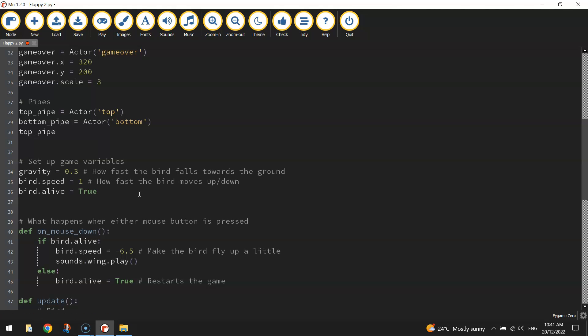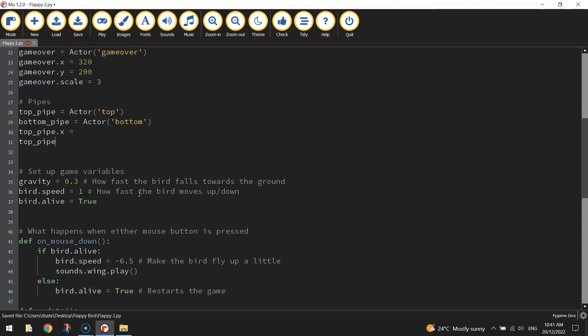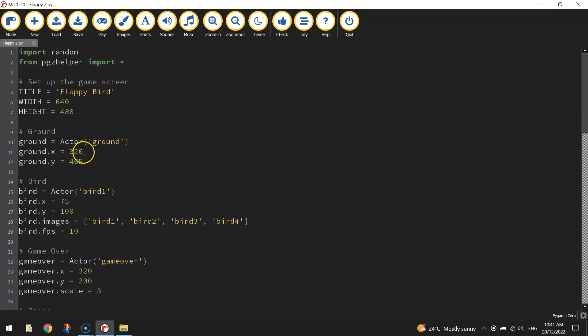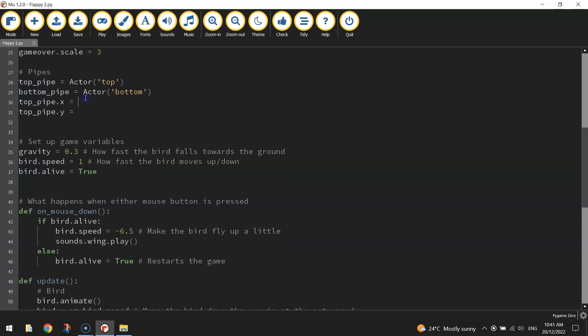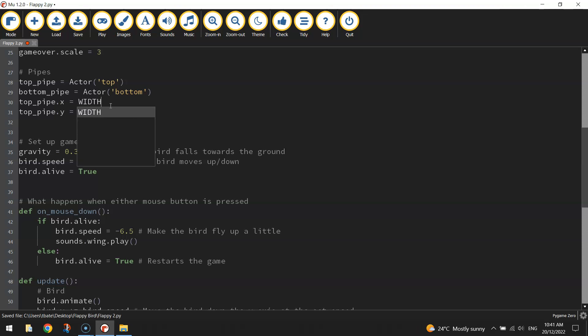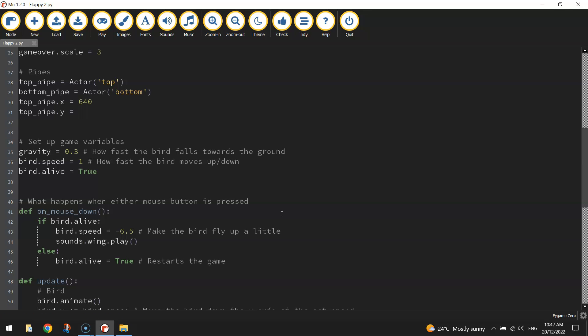So I'm going to write top_pipe.x equals and top_pipe.y equals. Now for the x-axis, which is the horizontal one, I want the top pipe to start on the right hand side of the page. So we know the right hand side of the page would be 640, that's the width of the page. So you could write 640 or you could write the word width. It's up to you. I'm just going to leave it at 640. And for the y-value, it's the vertical axis that runs up and down. I'm going to set my y-value to minus 100 so it moves the pipe up a little bit higher than the top of the page so we just can't see the end of the pipe.